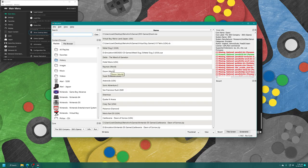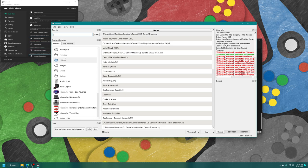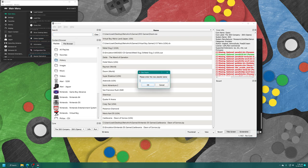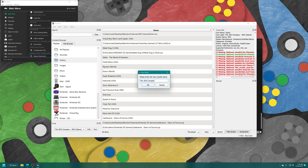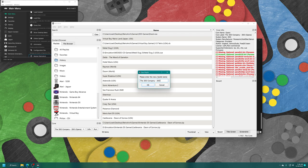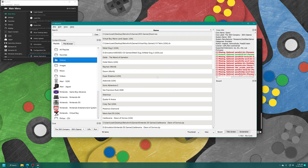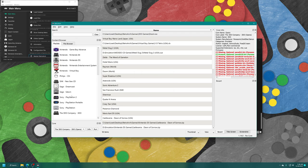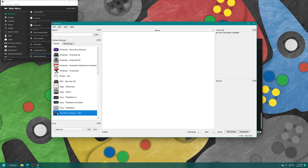And once the desktop menu has loaded up, head over to the content browser here on the left, right click, new playlist, type in 'The 3DO Company', space dash space, '3DO', and press enter. And now you'll be greeted by a new 3DO playlist entry here on the left, complete with a Panasonic FZ1 icon.